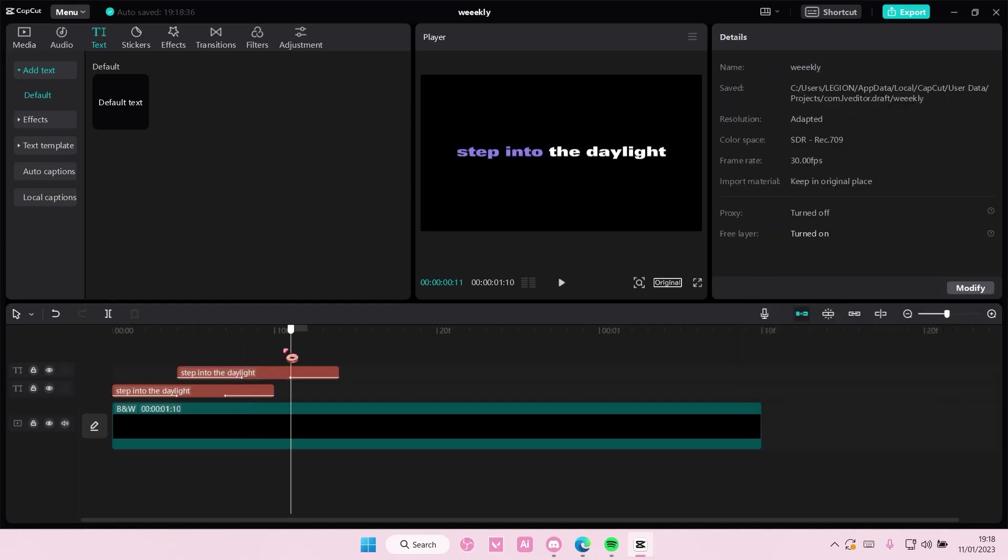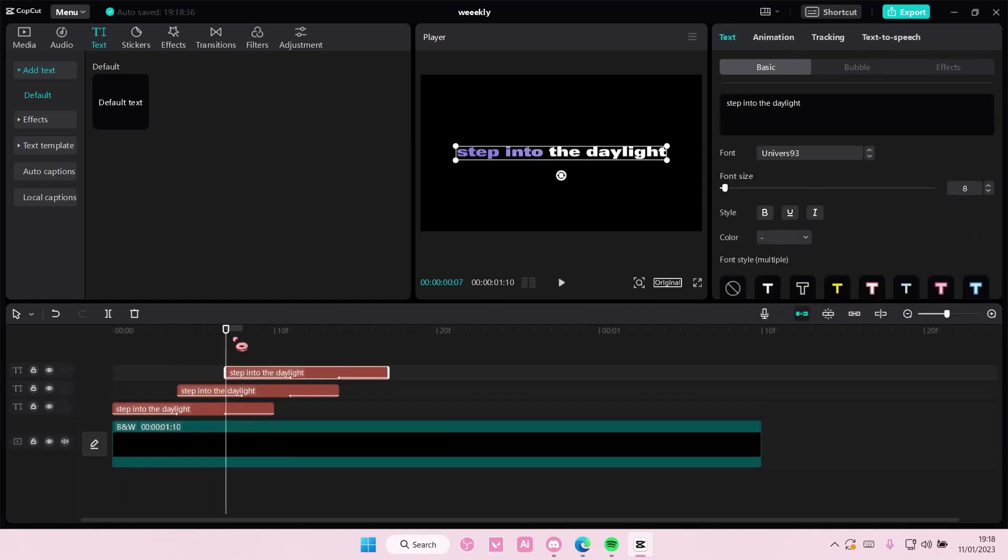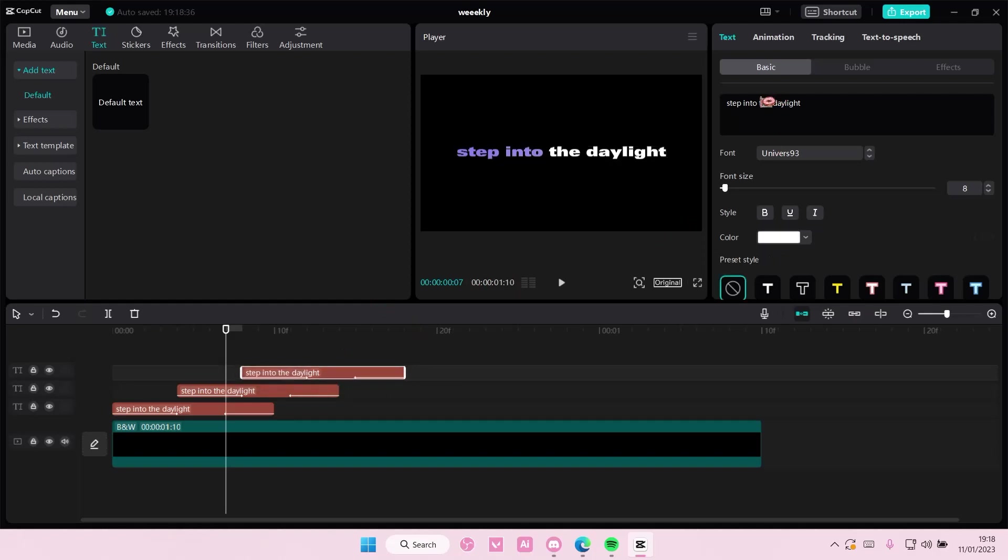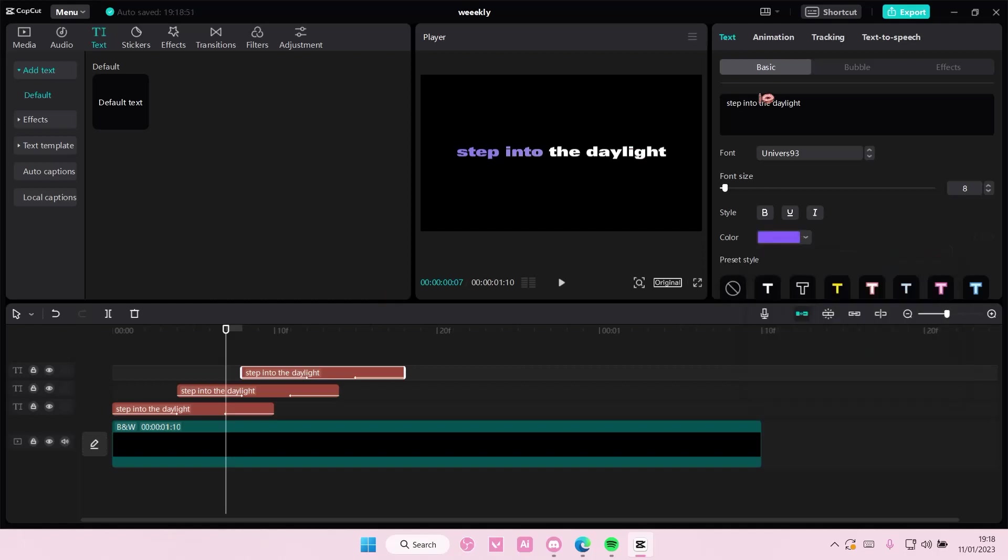And then you're going to, again, copy and paste that up here. And then you're going to select just the third word, and you're going to select the color.